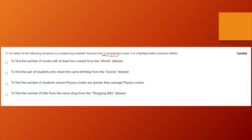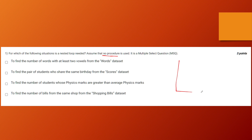Let's look at the first option: find the number of words with at least two vowels from the words dataset. The first thing you would do is iterate through all the cards, since each card represents one word. This outer loop iterates through each of these words.